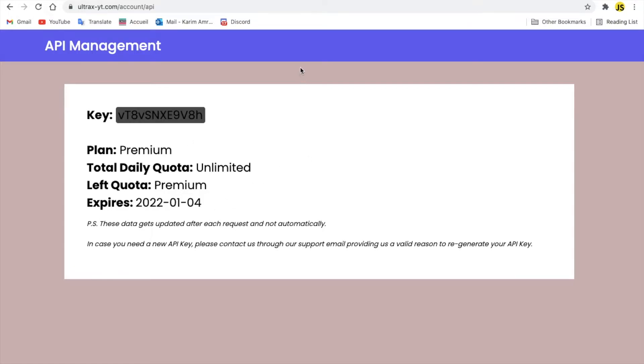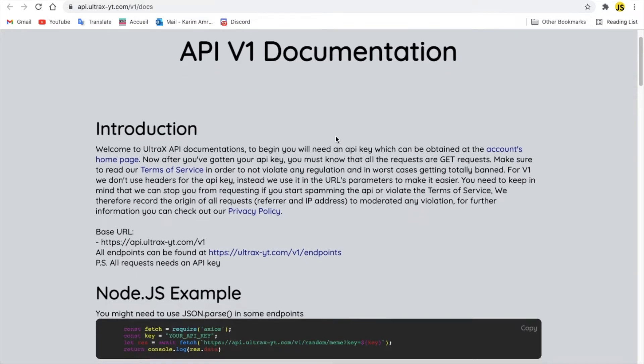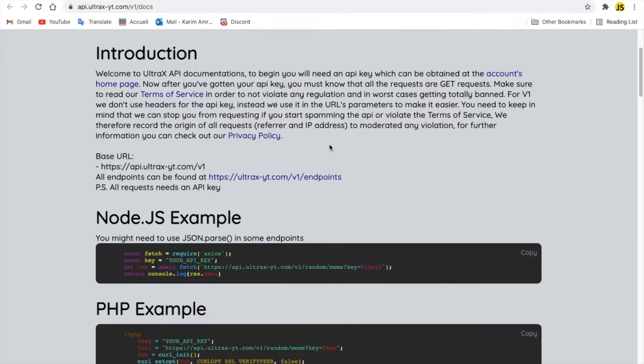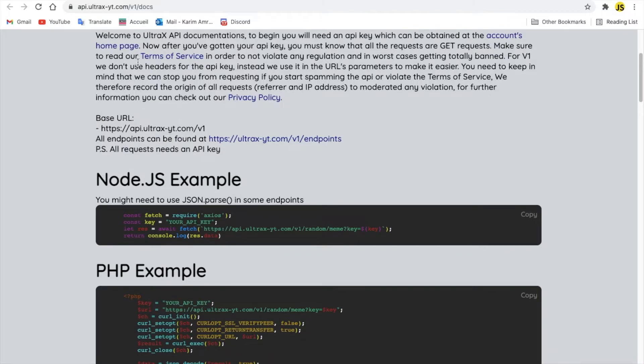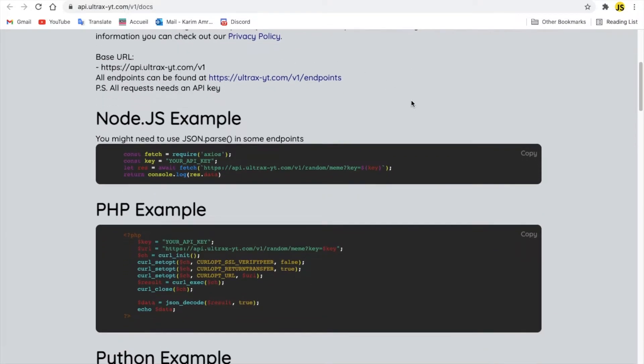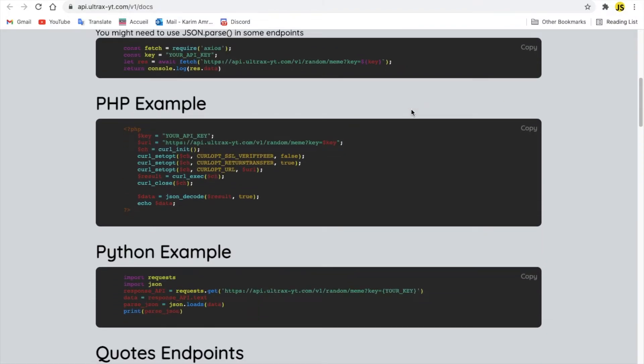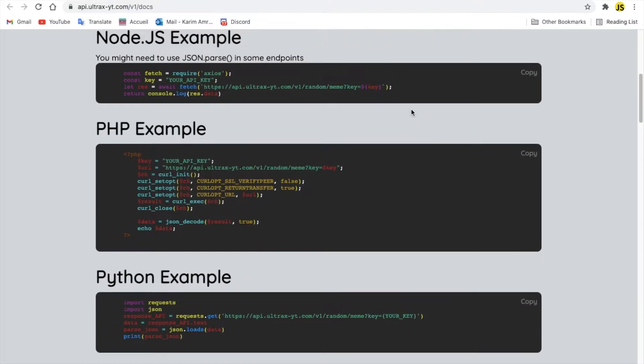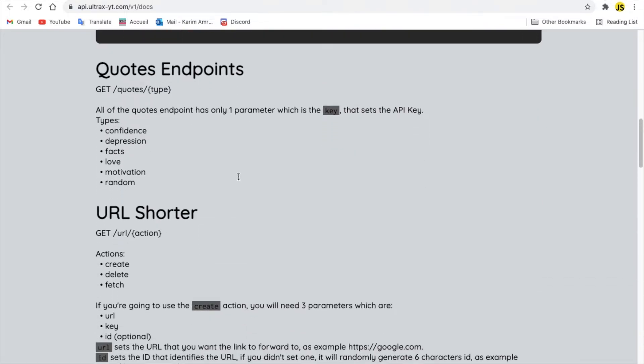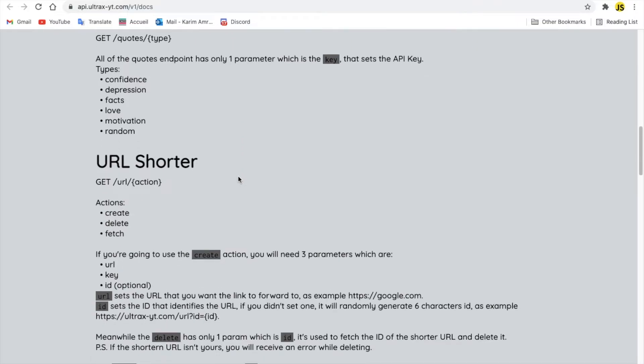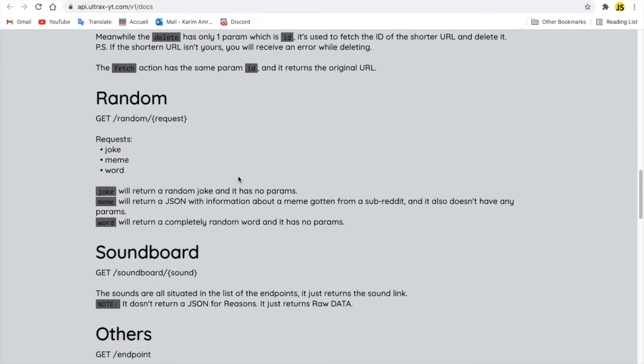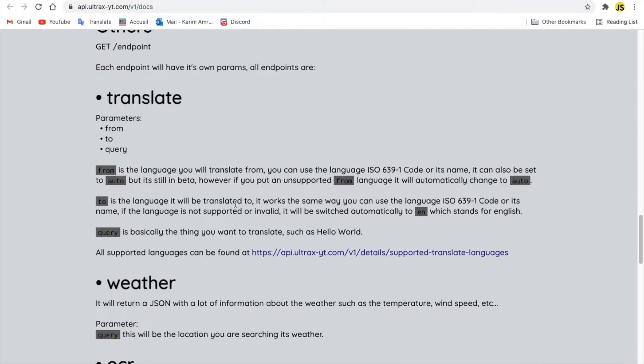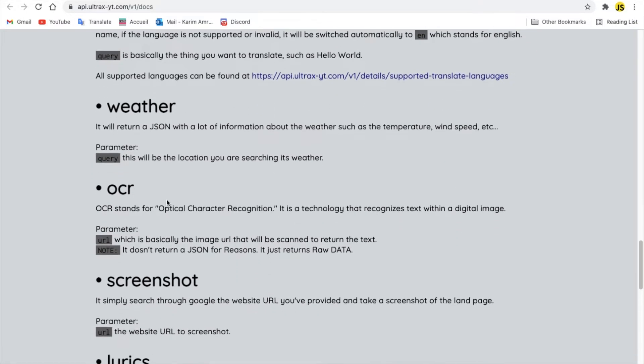So now, let's take a look at the documentations. So we got here an introduction. You can just read it later if you want. In terms of service, privacy policy, you can just read all of that. So here we got some examples that took me a real long while to just make those colored. So we're not really interested in either code standpoints, url shorter, random soundboards, other. And we don't want other things. We just want weather.